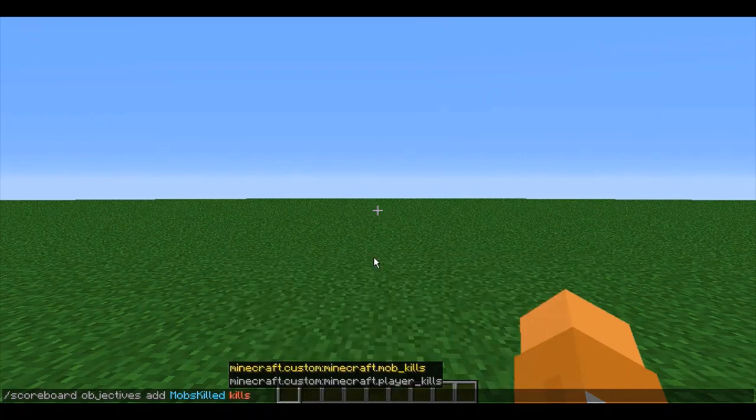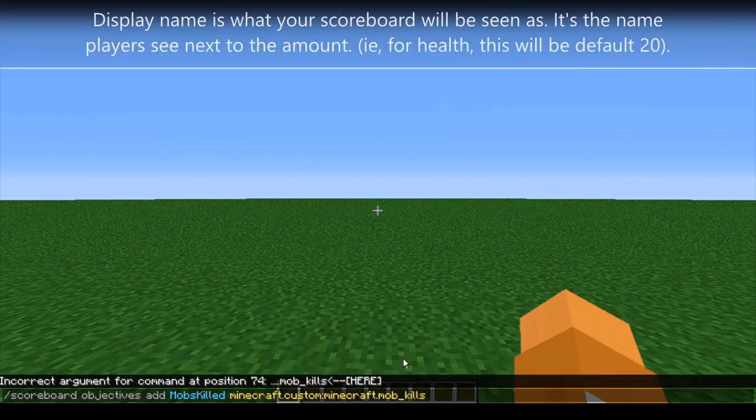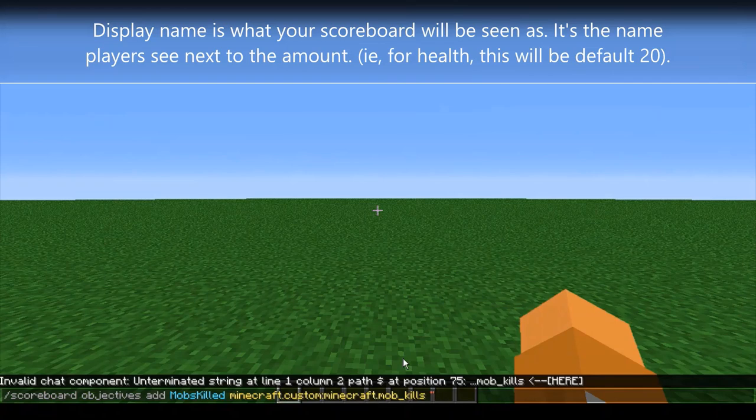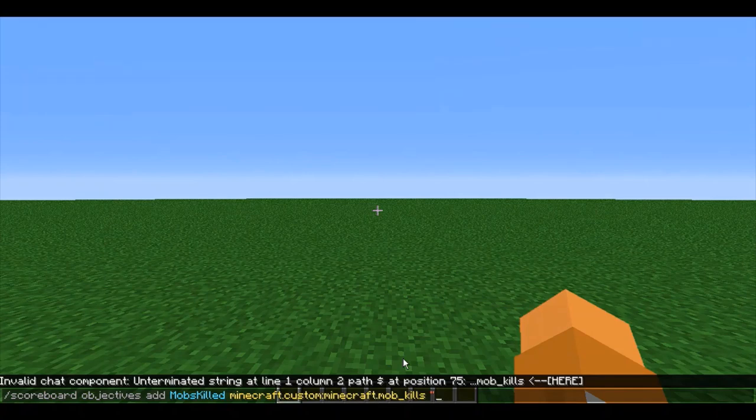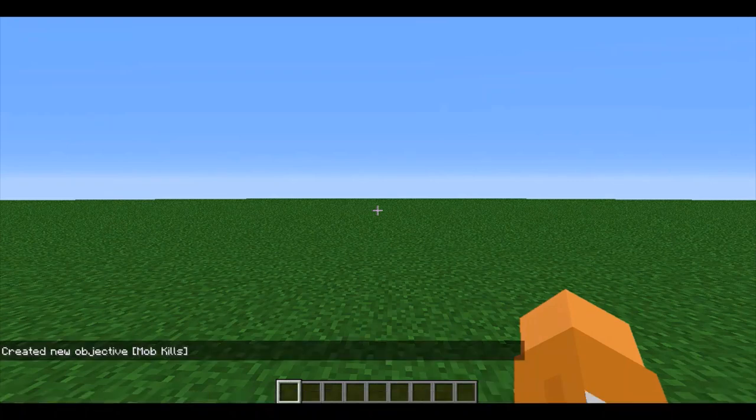See the suggestions that pop up, mob kills or player kills? I'll be monitoring mob kills here with my scoreboard, so I'll click that. And then enter in the display name for your scoreboard. So I'll do quotation marks because remember you start display names with quotation marks, then mob kills. So I want this scoreboard to appear as mob kills when players see it. Press enter.